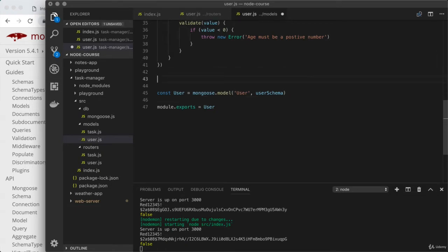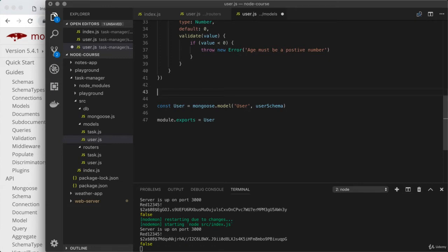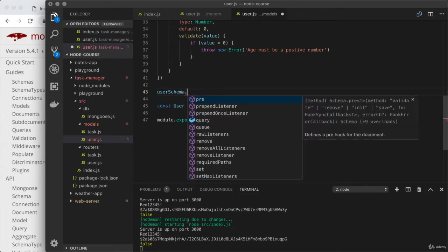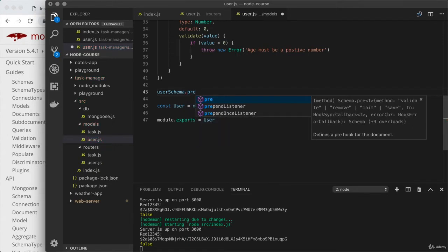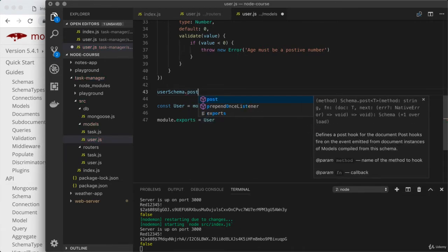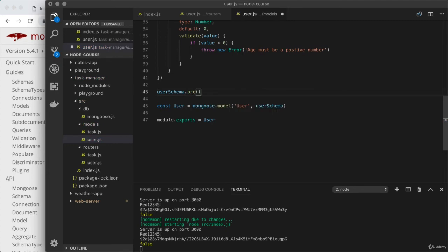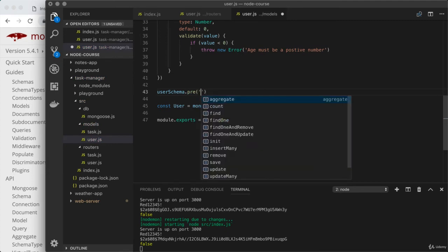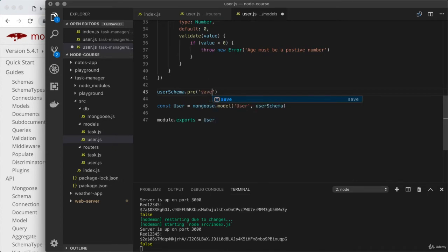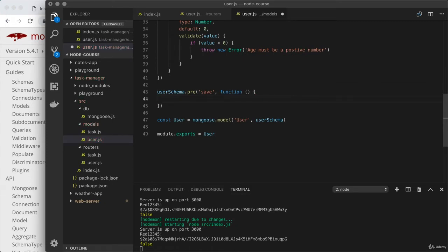Now we'll use a method on userSchema to set the middleware up. There are two methods: pre for doing something before an event, like before validation or before saving, and post for doing something just after an event. In our case we want pre, and we pass it two arguments — the first is the name of the event, which is 'save', and the second is the function to run. This needs to be a standard function, not an arrow function, because the this binding plays an important role and arrow functions don't bind this.